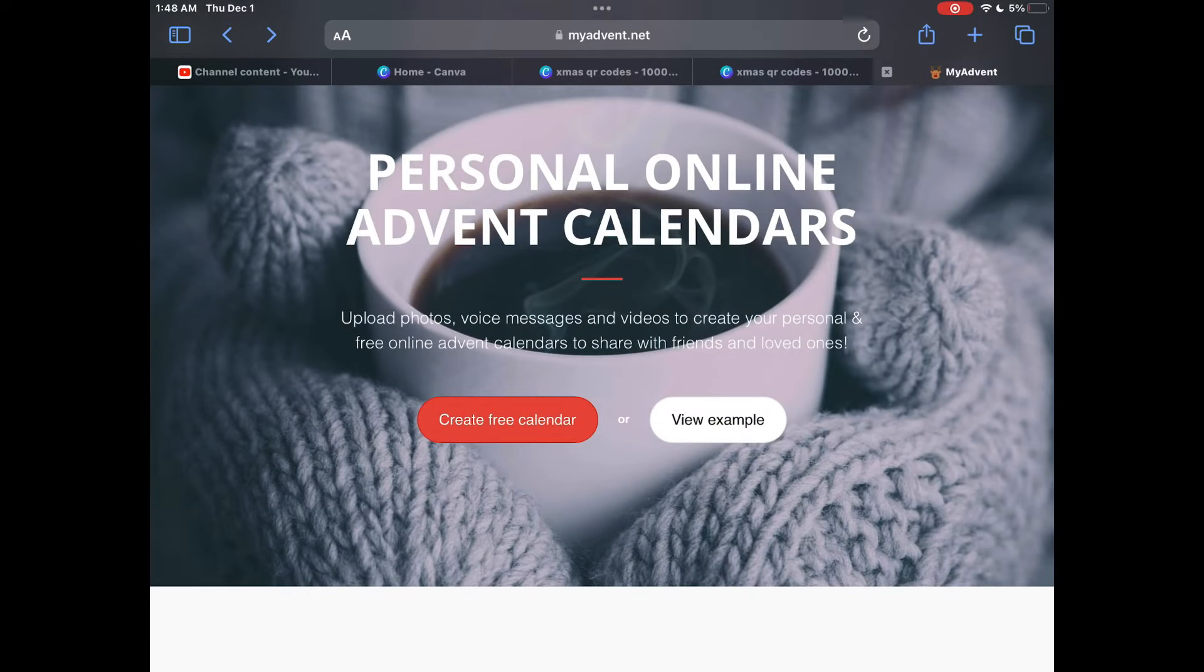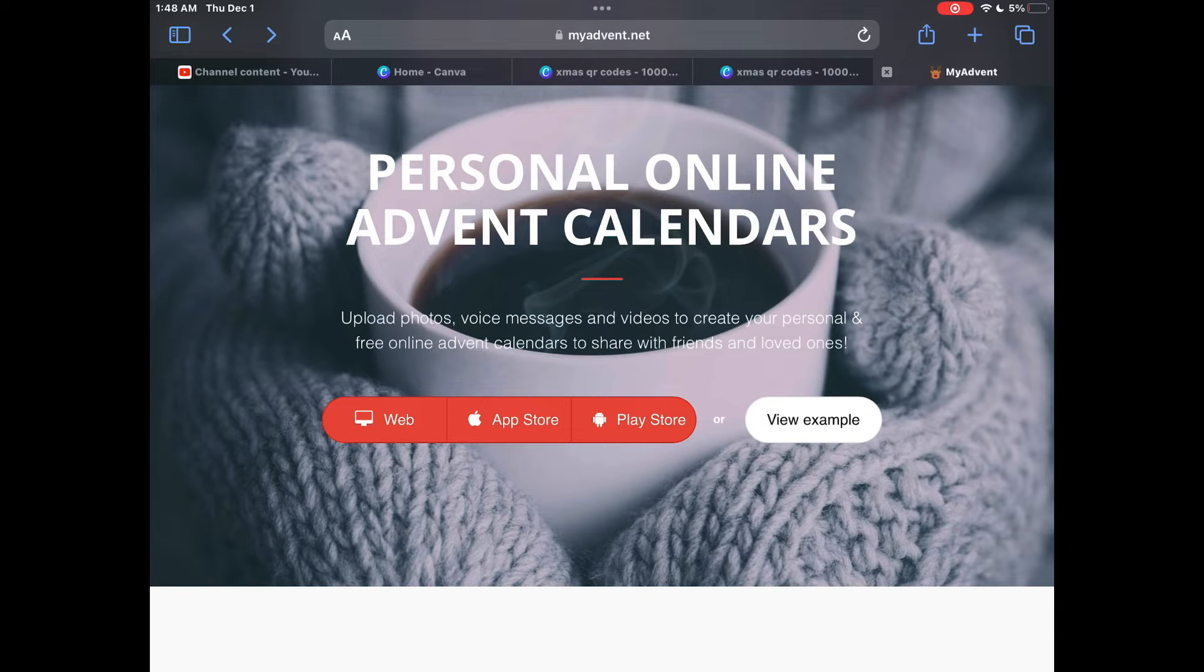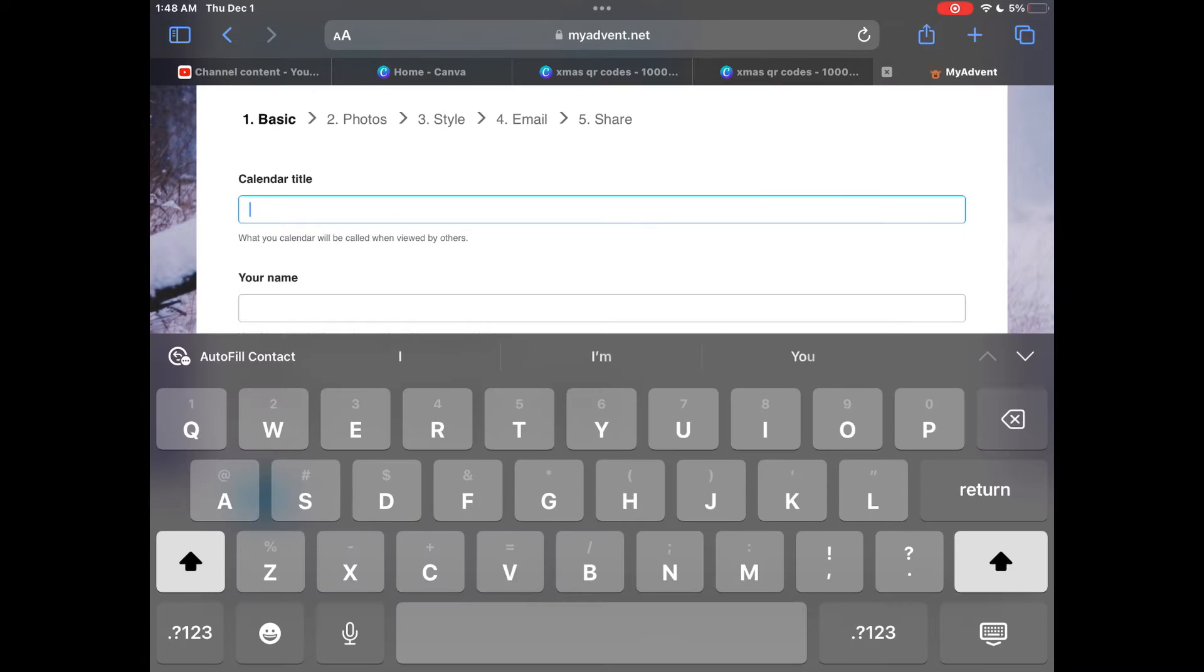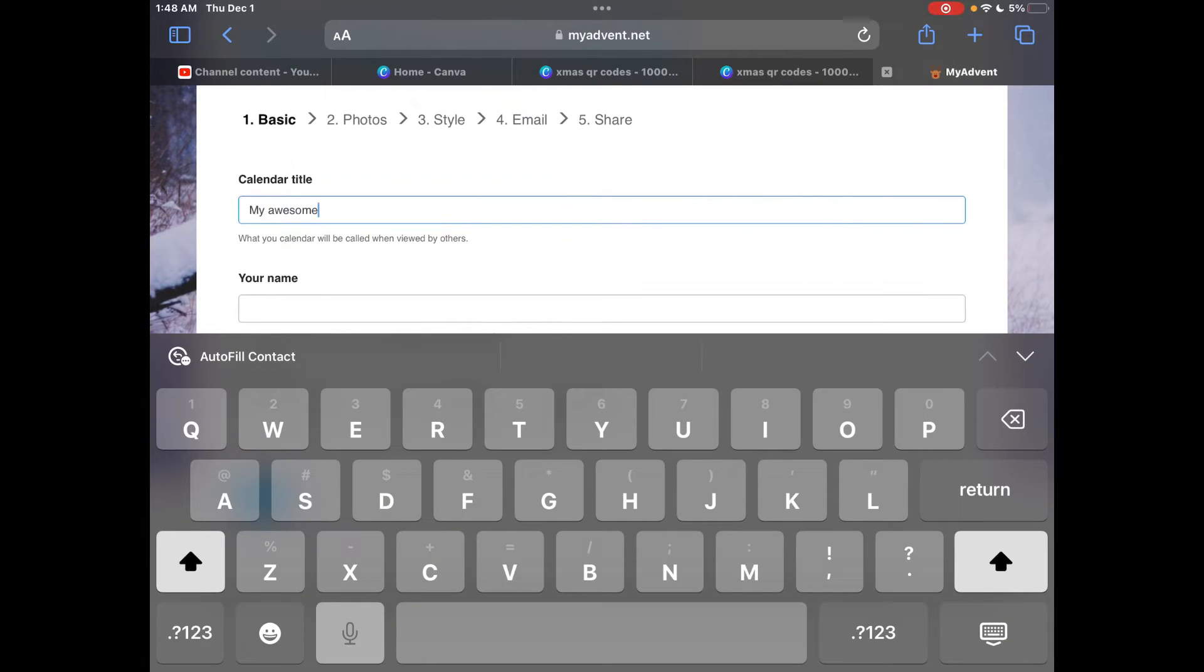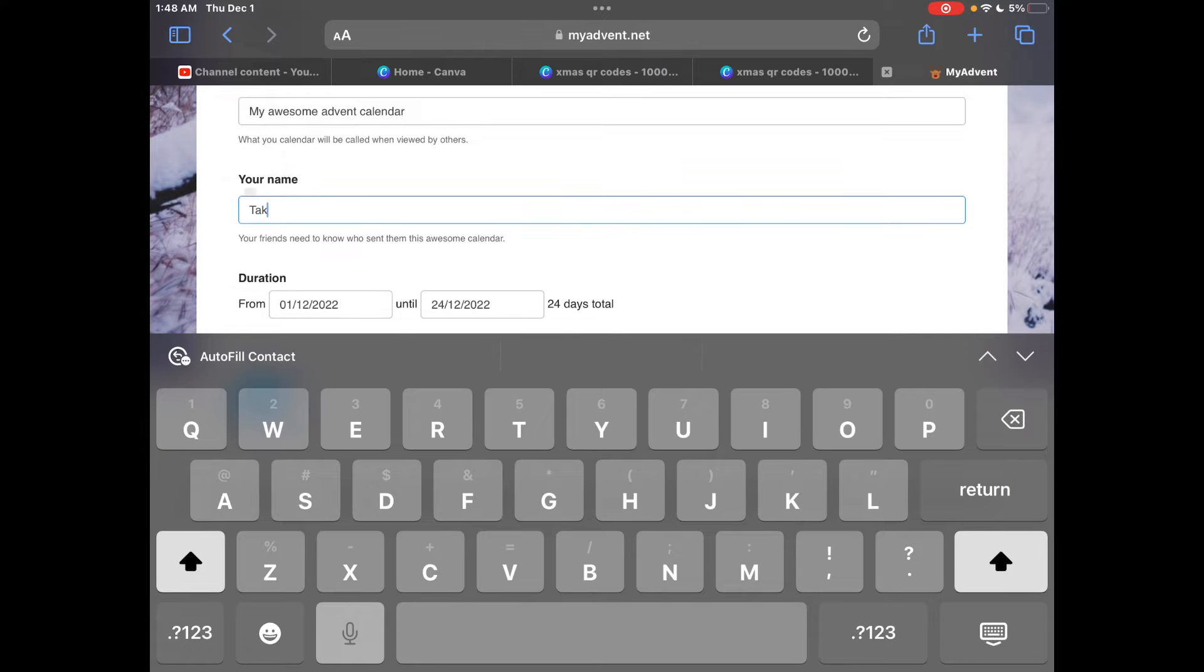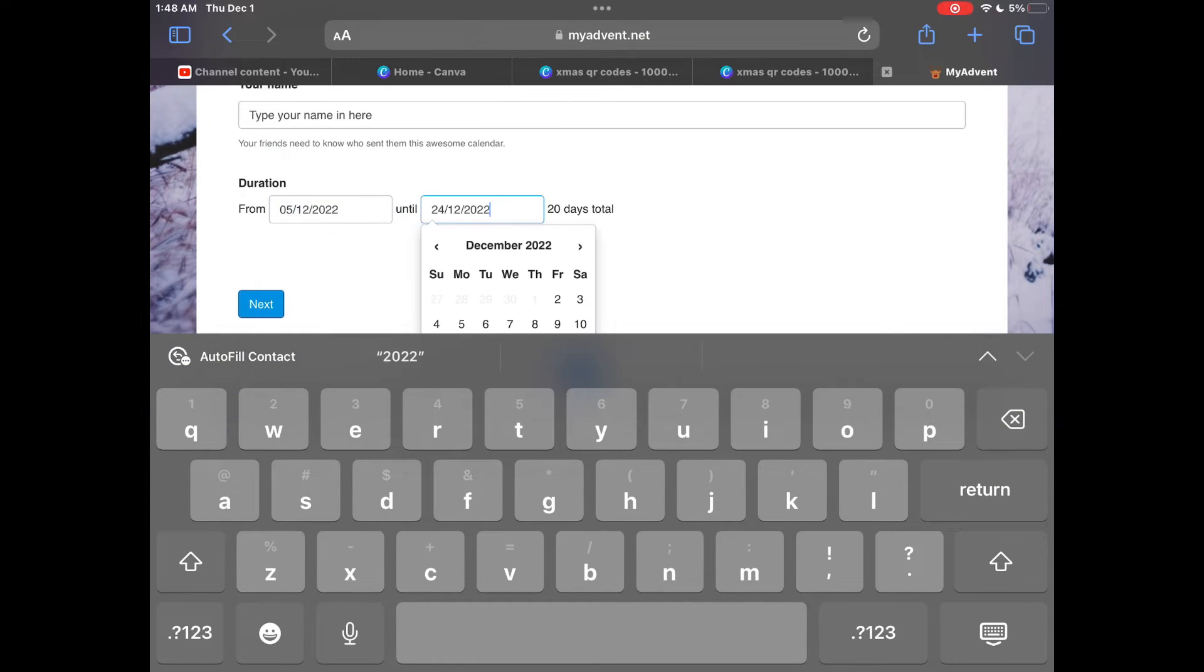On the website click the button that says create free calendar and then click web. You will need to give your calendar a title and add in your name. You can also choose when your calendar runs from by selecting the dates at the bottom of the screen.